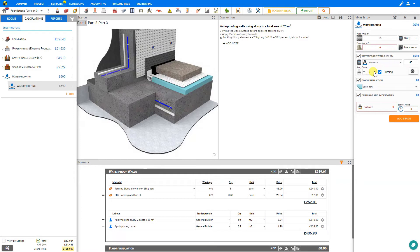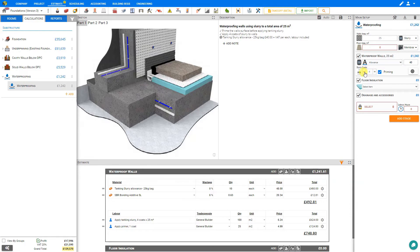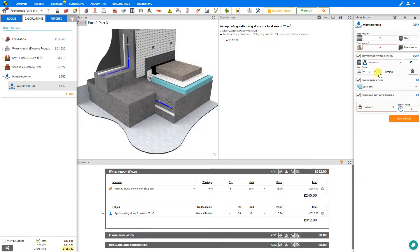Here we can specify the number of coats of slurry to be applied to the walls. Either one, two, three coats, however many coats we require. In this case we'll say two coats. And we can select this box if we'll be priming the walls first. If we deselect this we can see that's also updated here in the estimate. So we'll be priming these walls and here we have the bonding primer and the labor for applying the primer.